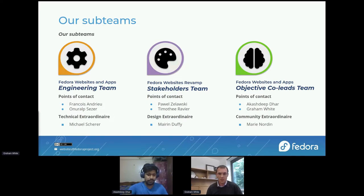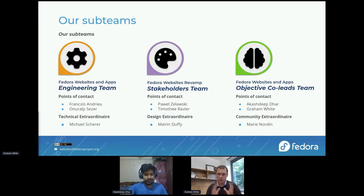As we go through the deck, we will give you an idea about what these teams are doing and how they integrate with each other in more detail. Please do fire away if you've got any questions and we'll get to those at the end. We've got a small set of slides here, so we'll have plenty of time for questions by the time we finish.